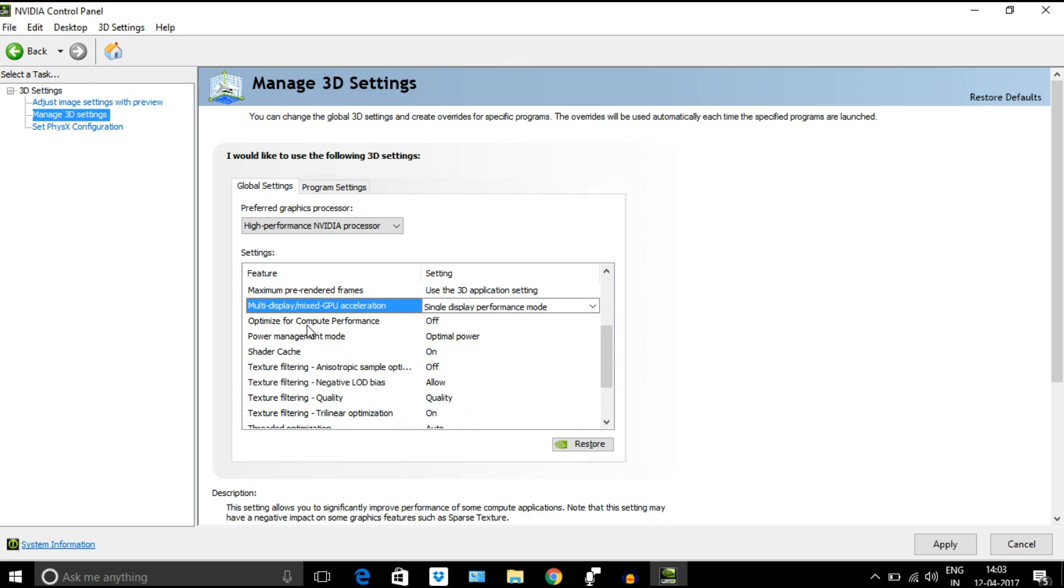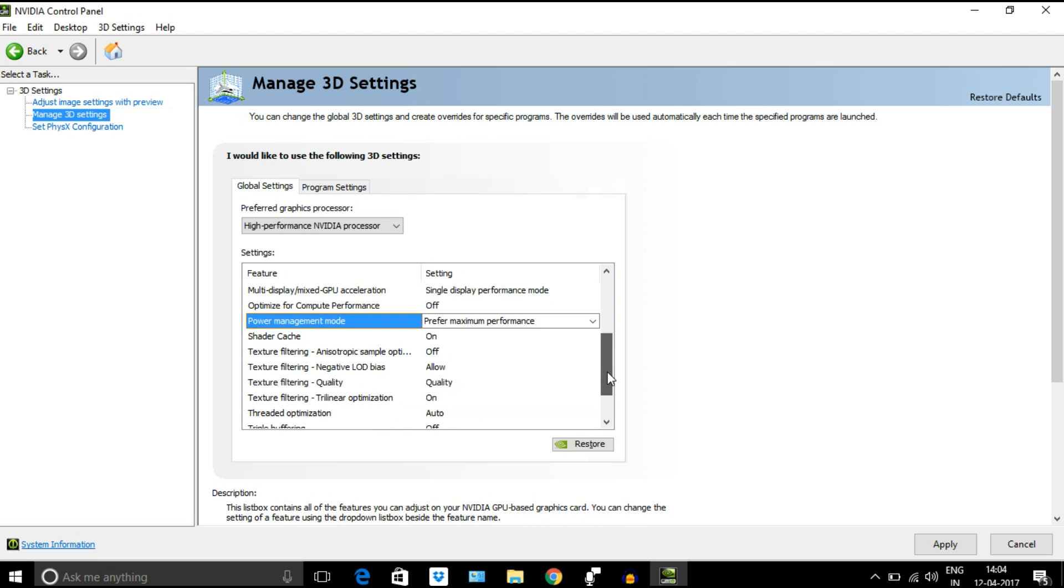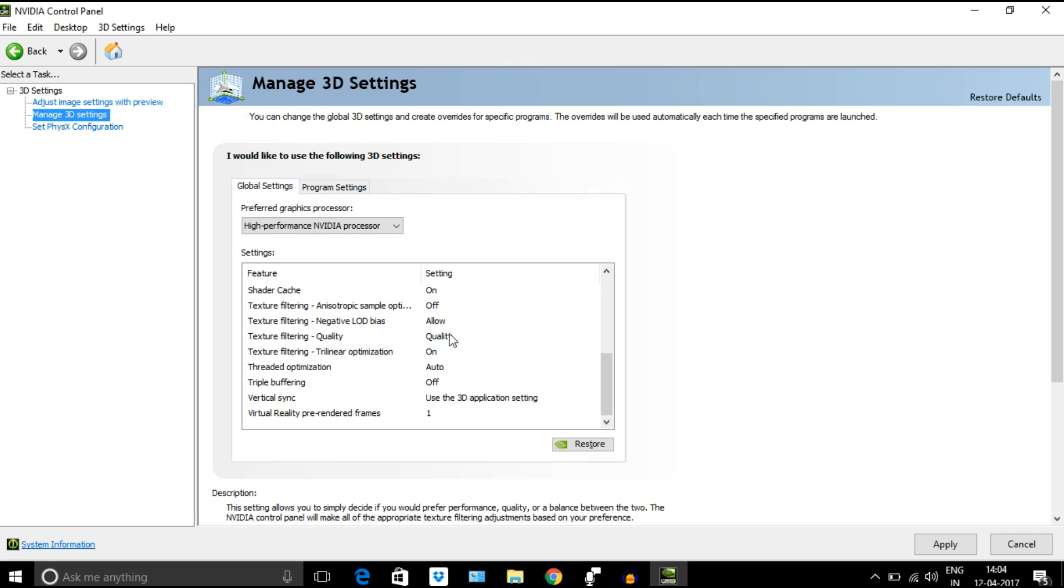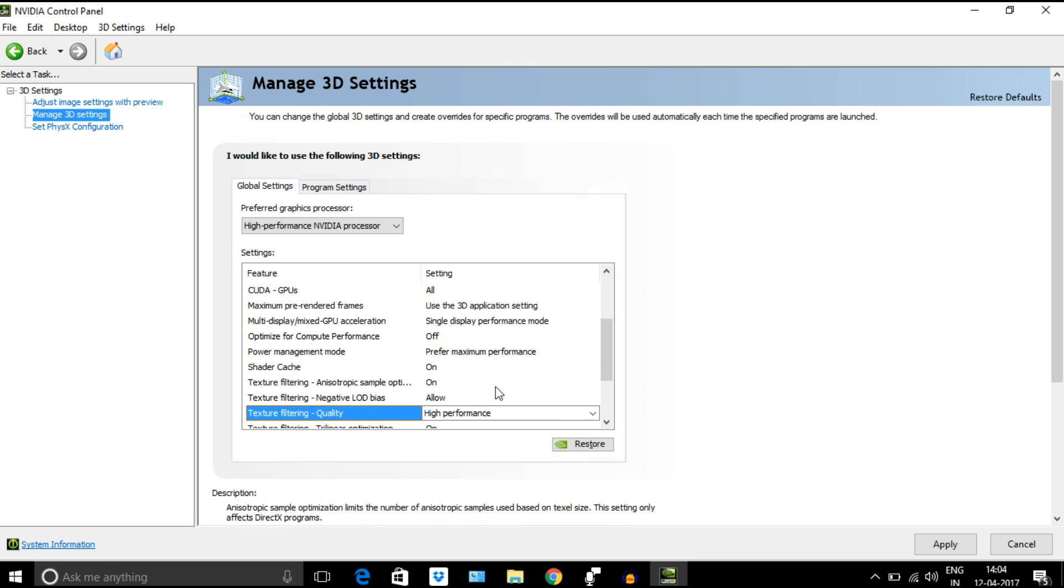Next, select power management mode and select prefer maximum performance from the drop-down menu. Then go to texture filtering quality and select high performance. After all these changes, simply click on apply.